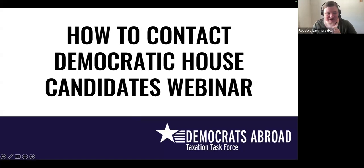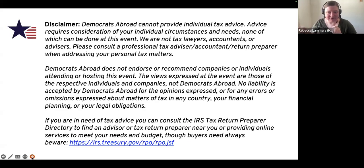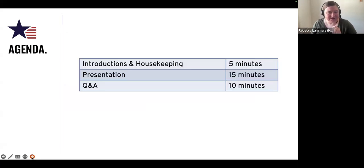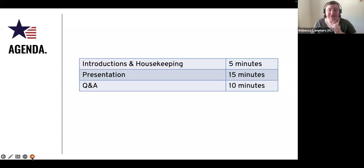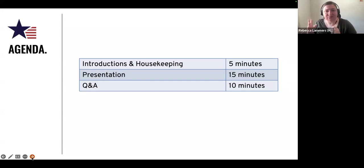Just to go through some housekeeping - this is the disclaimer. We're not advisors or anything; this is a campaign outreach activity. This shouldn't be a long webinar. We're basically just going to walk you through the steps of how to contact your House Democratic candidate to ask them to fill in the candidate questionnaire. If you have any questions, save those for the end. We're a small enough group, so you can unmute and ask verbally or type in the chat box.